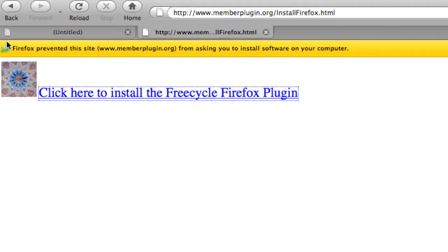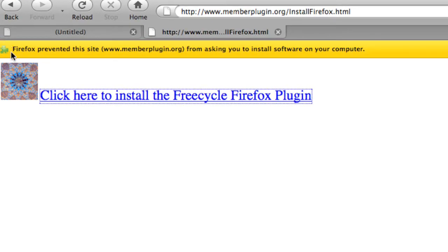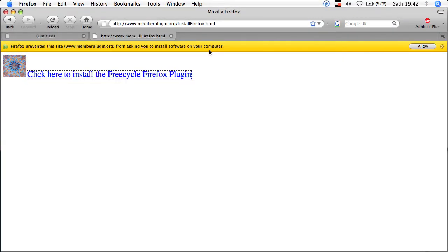Now, as a security feature, Firefox may prevent a website from asking you to install software on your computer. But in this instance, you will need to click to allow this request to be made.